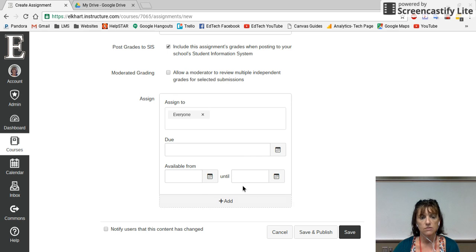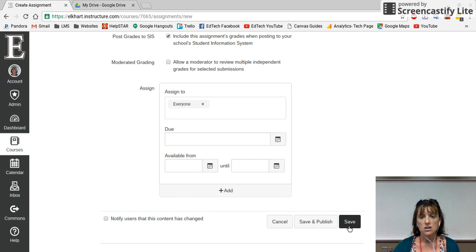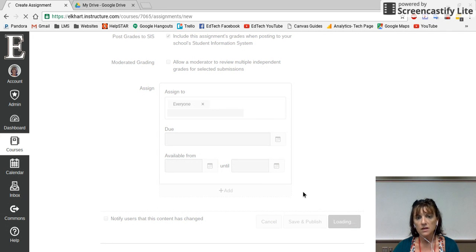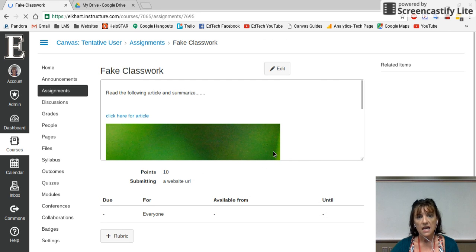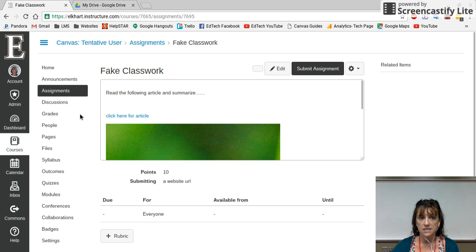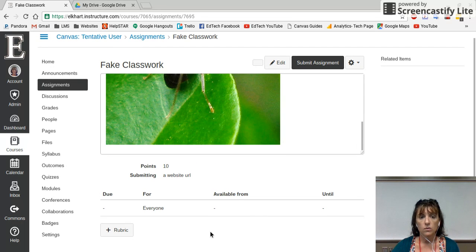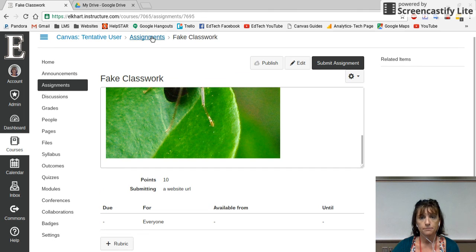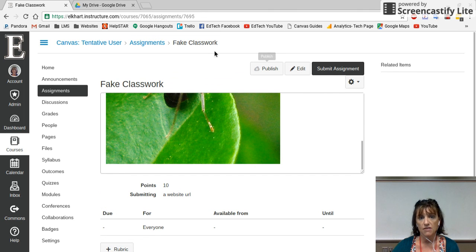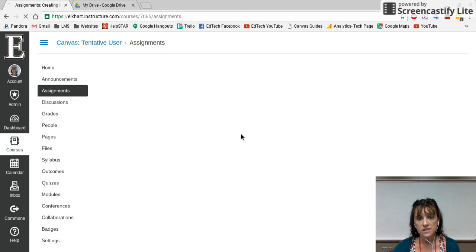You can give them due dates and when they have to turn it in. When you're all done, you can save it or save and publish it. When you publish it, that's when students can see it. Sometimes I build things early and just save without publishing until it's time. When I go to my assignments, I can edit it or publish it right there, or go back to all my assignments and publish it from the list as well.